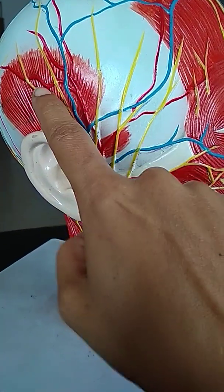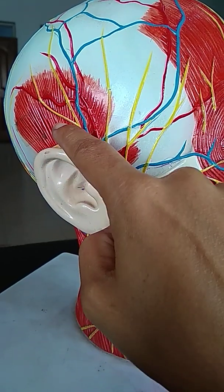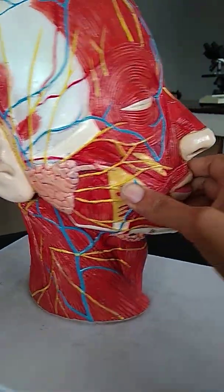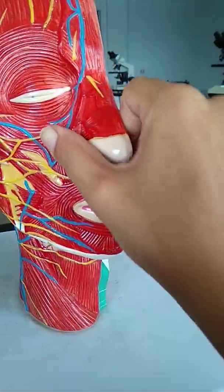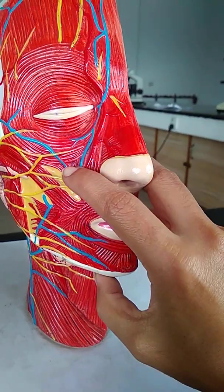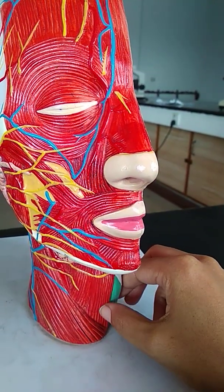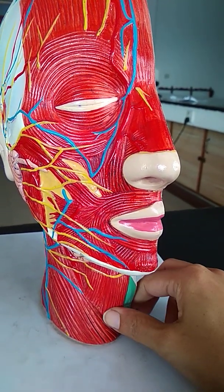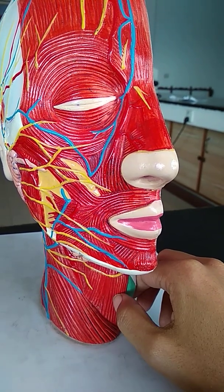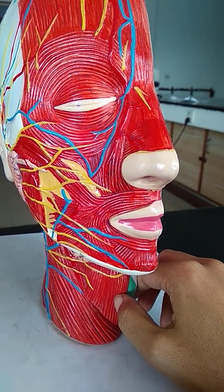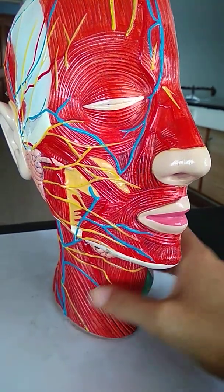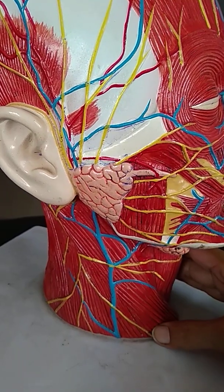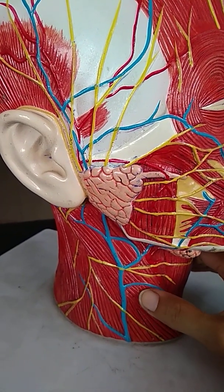This muscle over the temple is known as the temporalis muscle. On the neck, starting from the midline, we have the strap muscles — sternohyoid and sternothyroid muscles. This muscle on the lateral side of the neck is an important landmark for this region.